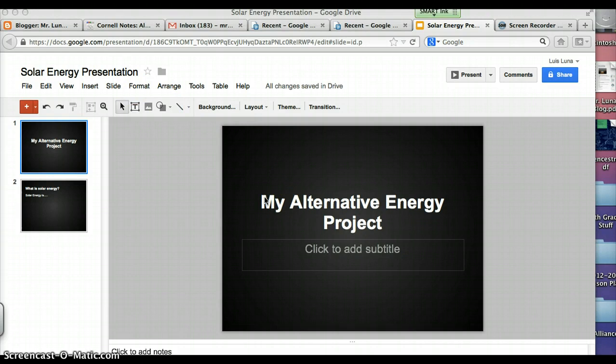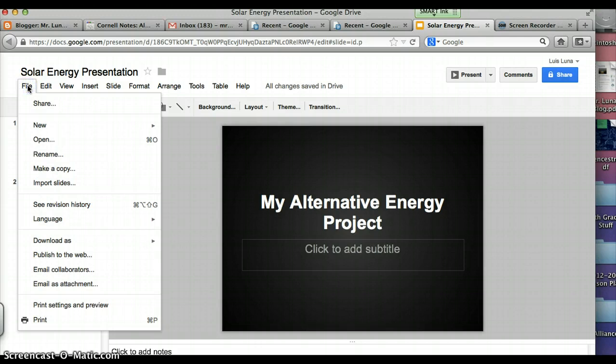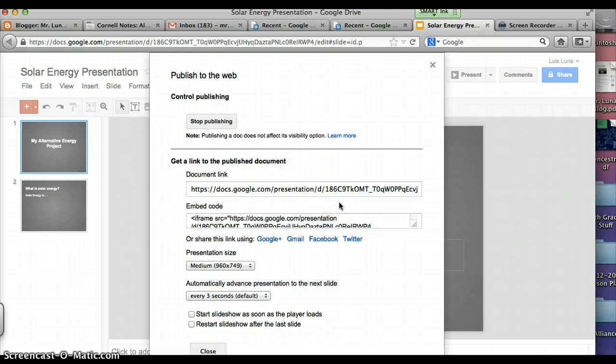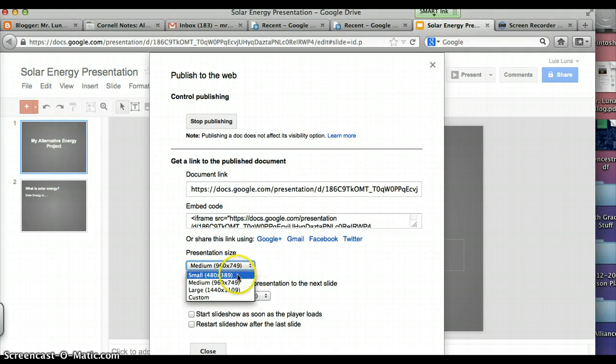Once you're at your presentation, you click on File, and then go click on Publish to the Web. Once you're here, you click on Presentation Size. This is how big it's going to be on your blog. Click on Small.